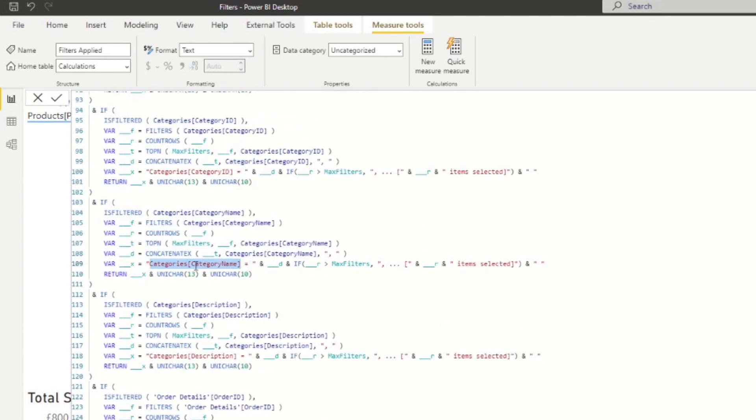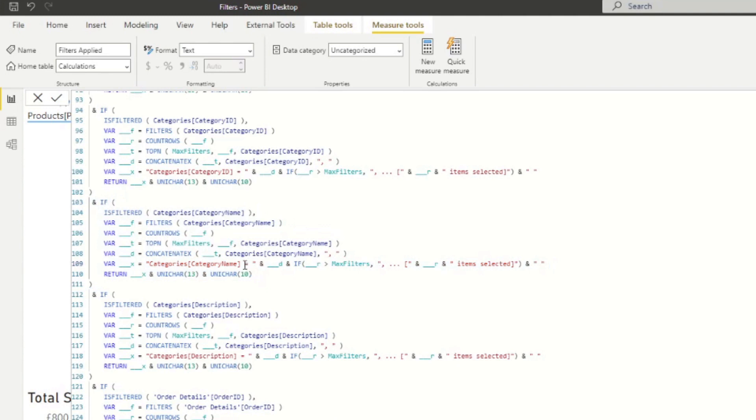So this is the specific code that handles the filters applied to category name. And we know that because this is what's generated in the code categories category name, you can simply just edit this part.